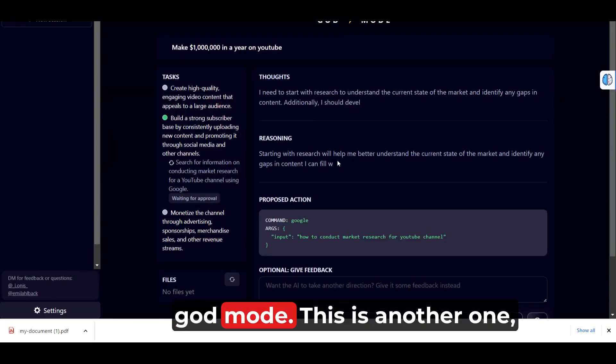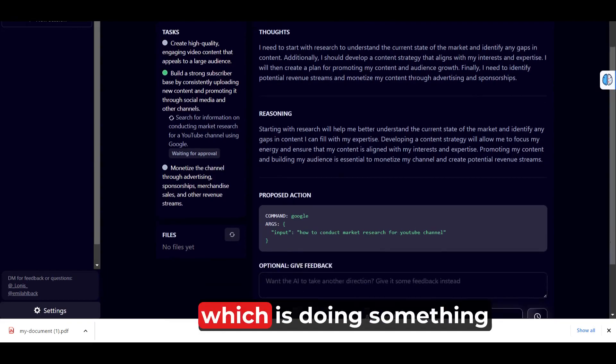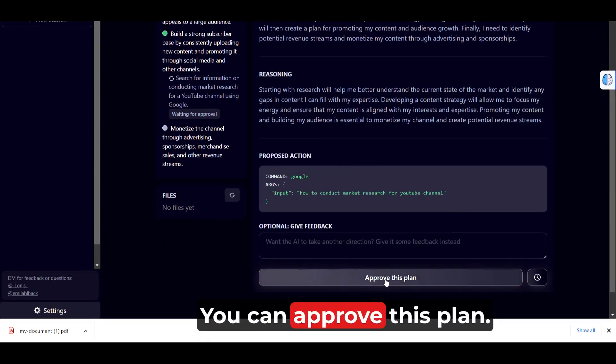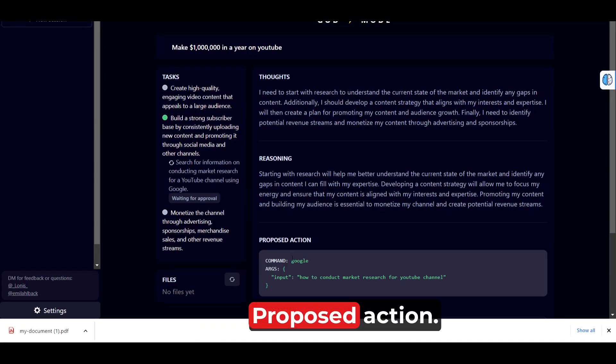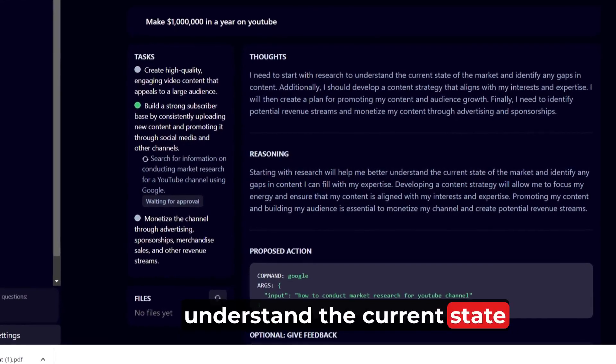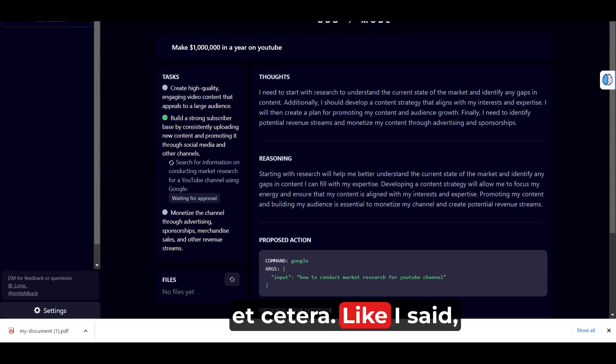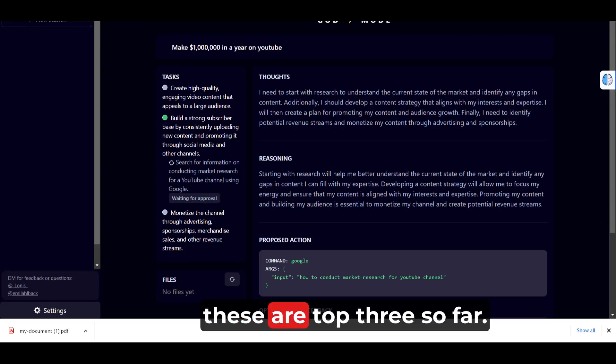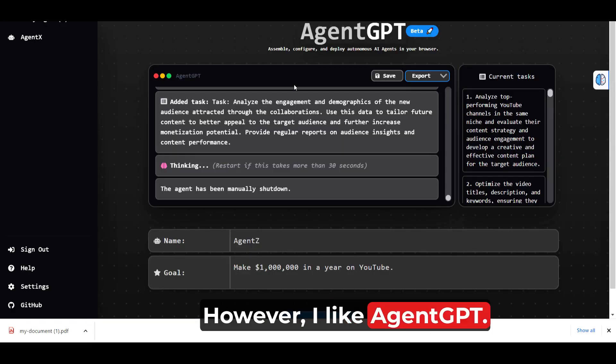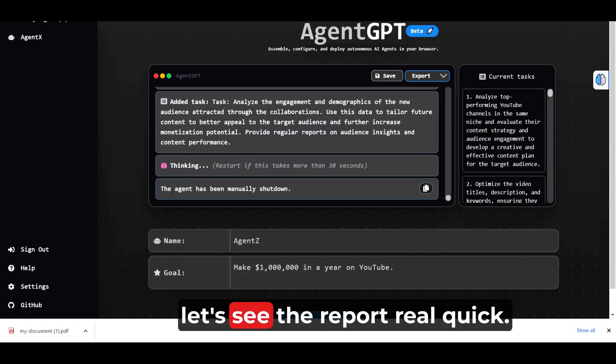And third, God Mode. This is another one, another interesting one which is doing something really different. You can approve this plan, proposed action. I need to start with research to understand the current state of the market, et cetera. Like I said, these are the top three so far. However, I like Agent GPT.